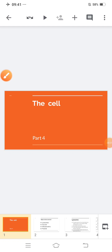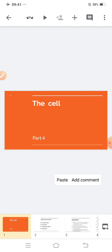Good morning everyone, and Sairam. In the previous video, we covered part 3 of the chapter 'The Cell'. In this video, we are going to start part 4 of the chapter. Before starting today's lecture, we will do a quick revision of what we have learned in the previous video. So let us start with the revision part first, then we will continue with the lecture.